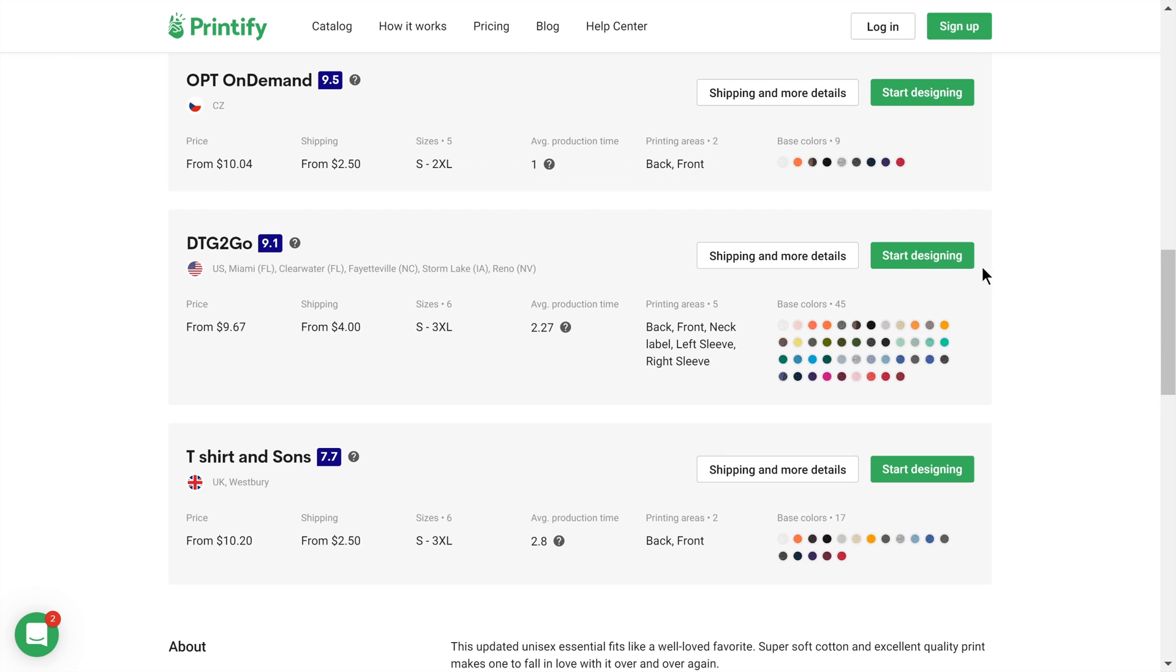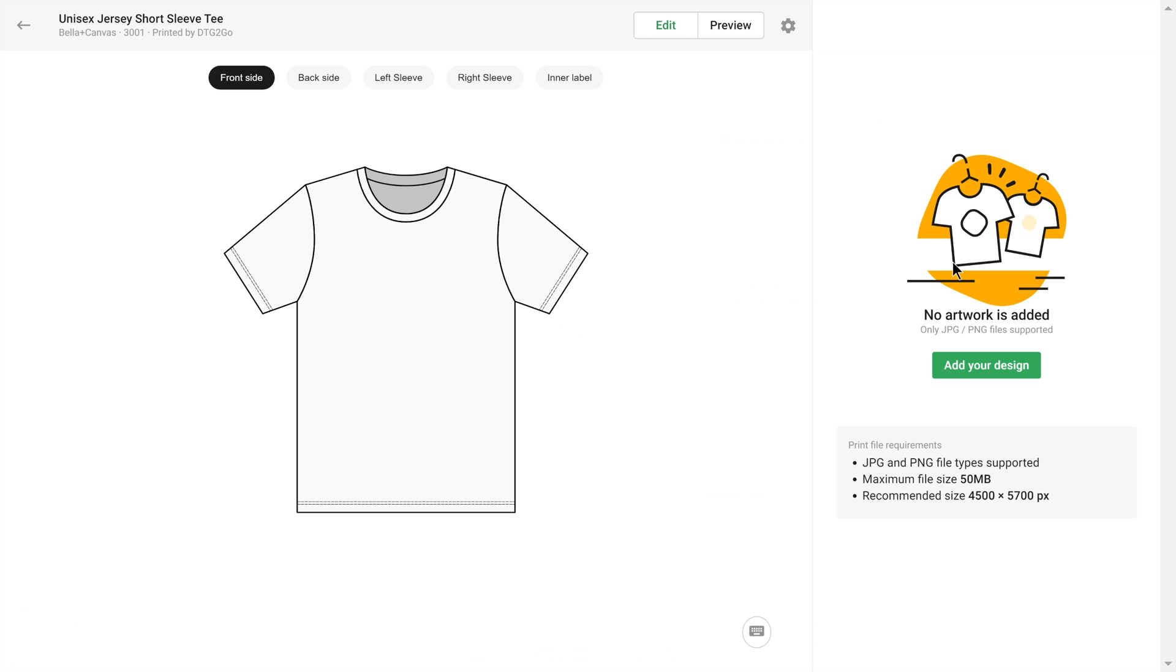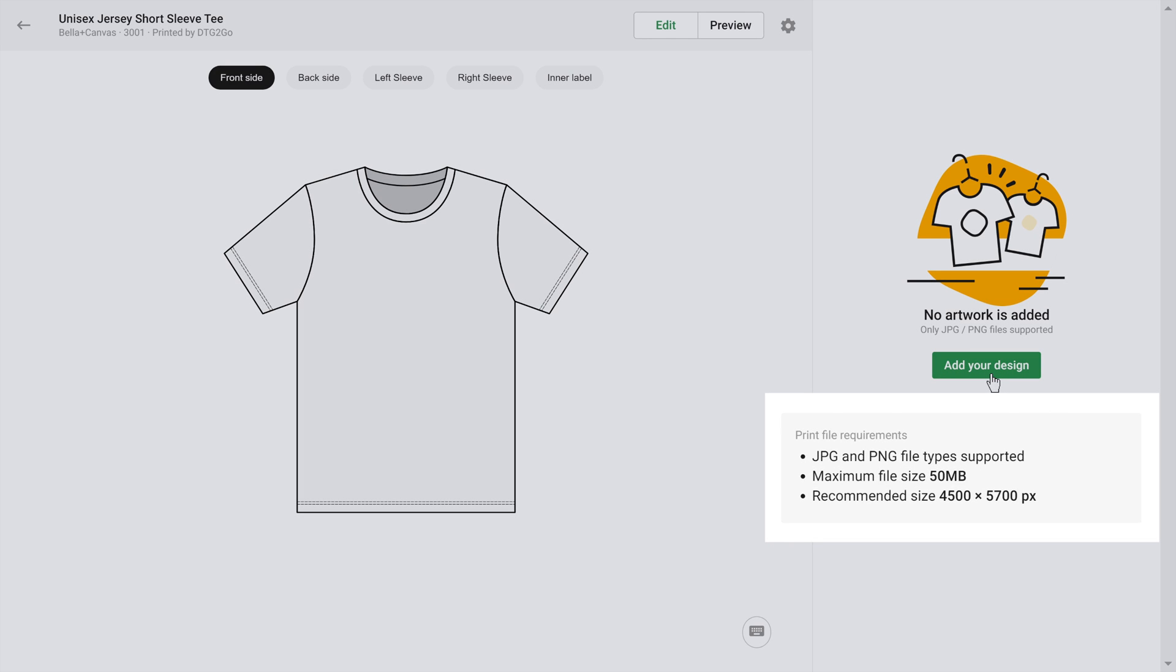I'll head straight to the designing. In our mockup generator, add your design by either dragging and dropping, or clicking on this button here. Always make sure your file matches the print file requirements.